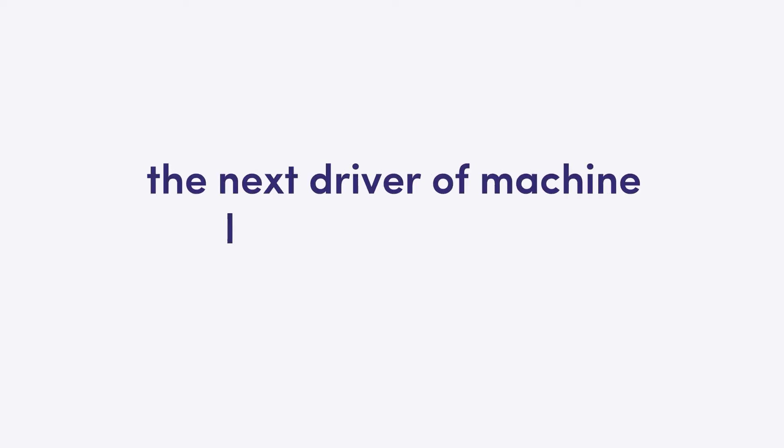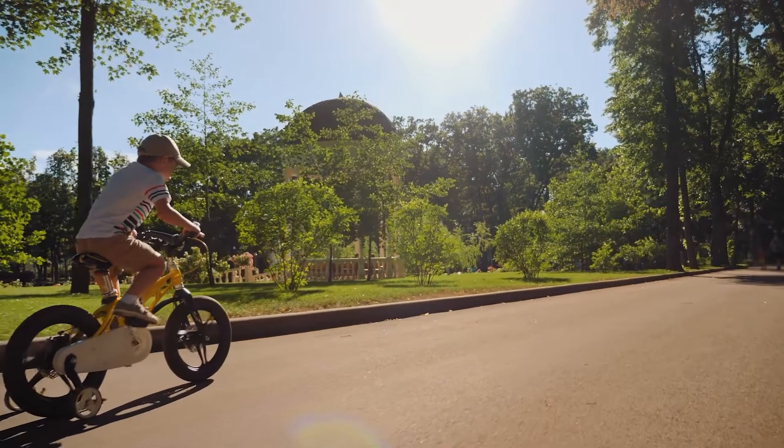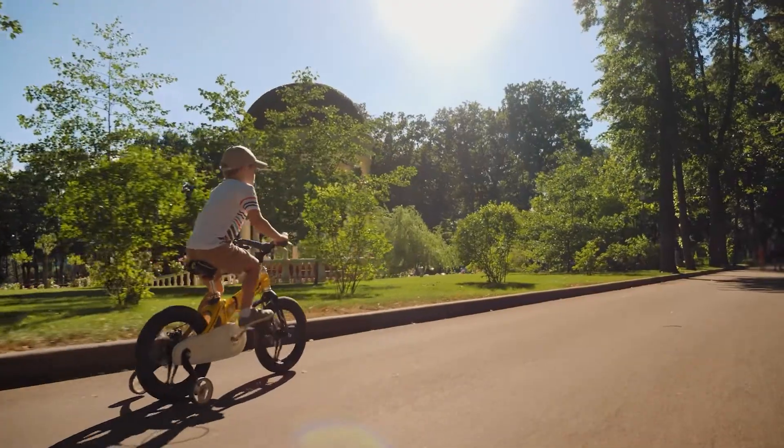Let's dive deeper into what AI guru Andrew Ng famously described as the next driver of machine learning's success. What is transfer learning and why should you care? Imagine yourself back in the days when you tried to ride a bicycle for the first time.